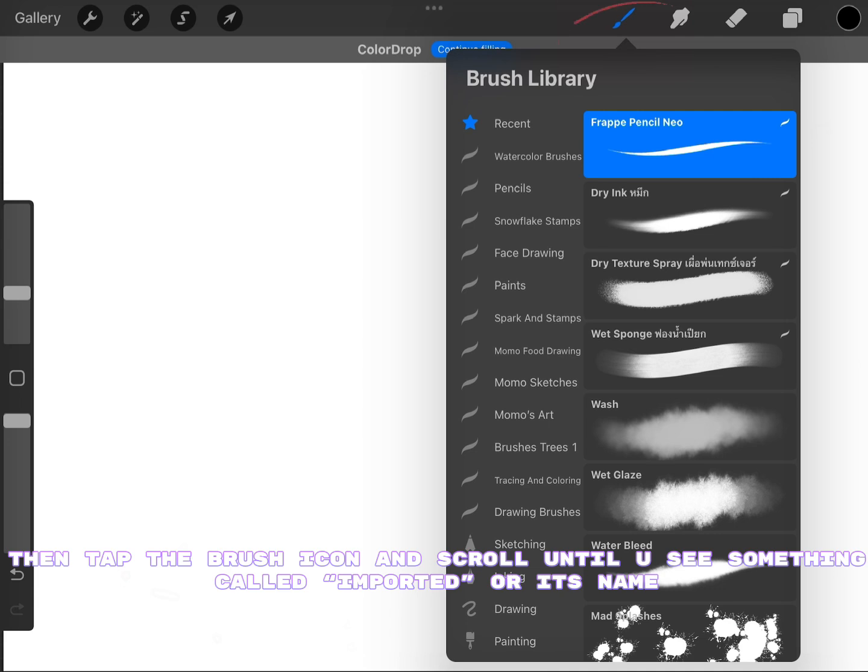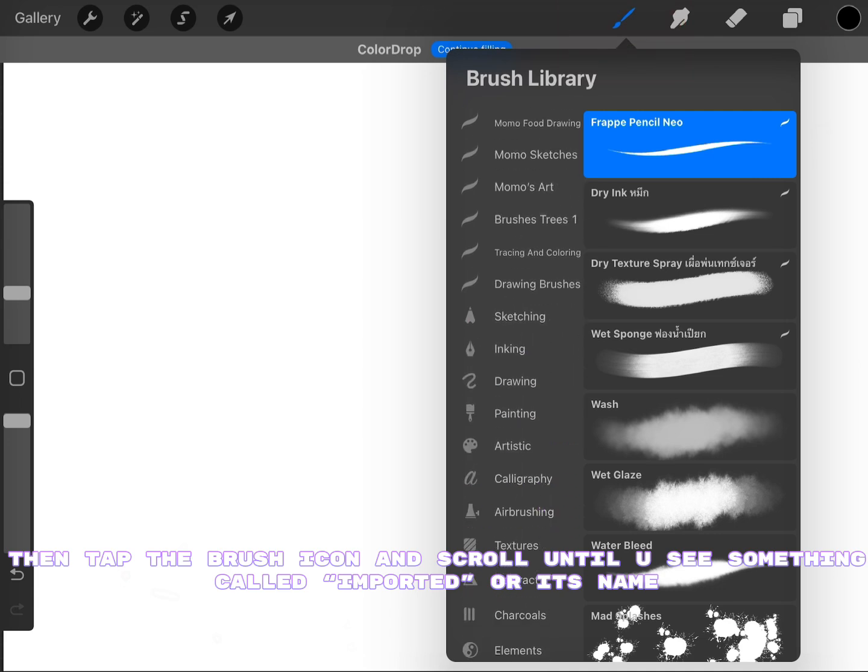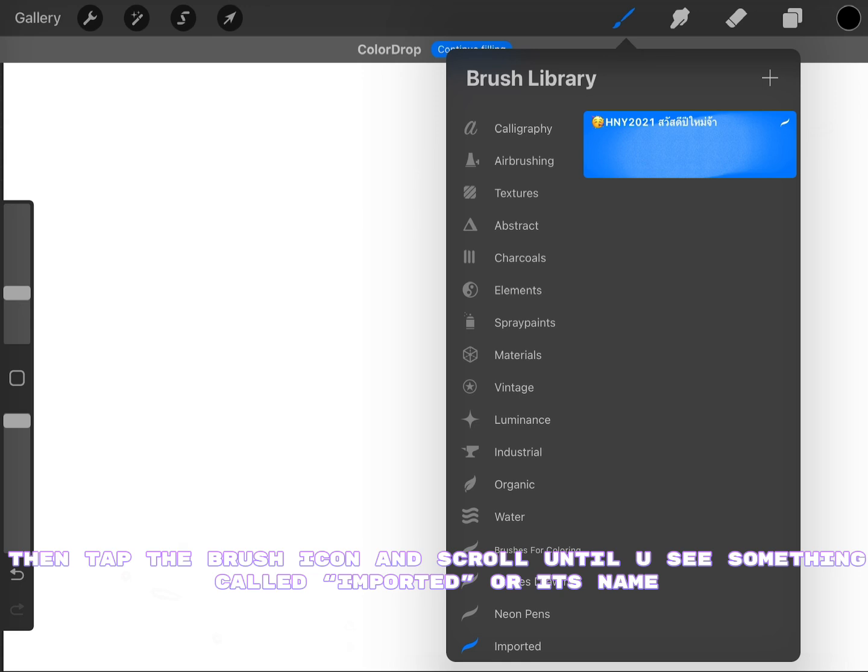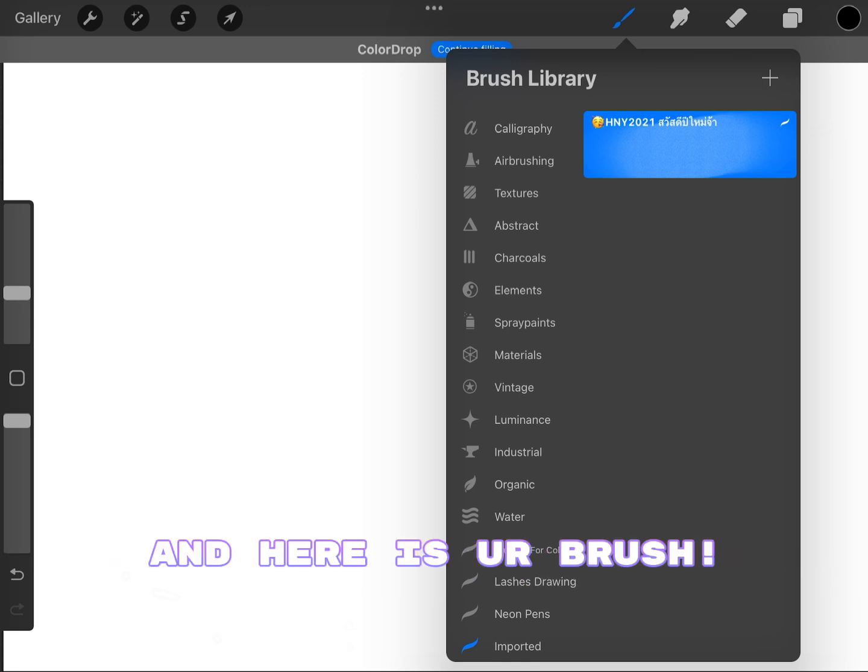Then tap the brush icon and scroll until you see something called Imported or its name. And here is your brush.